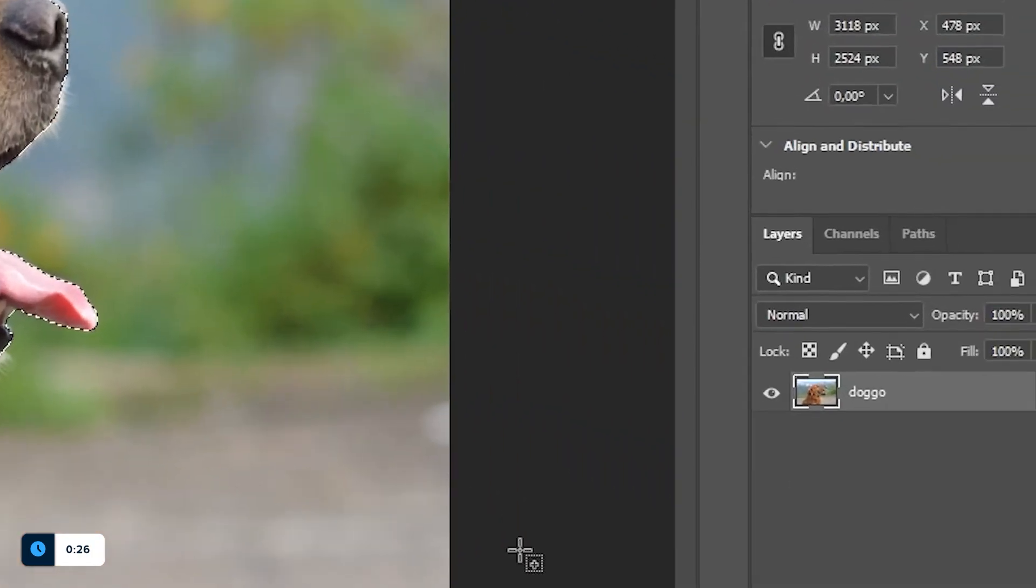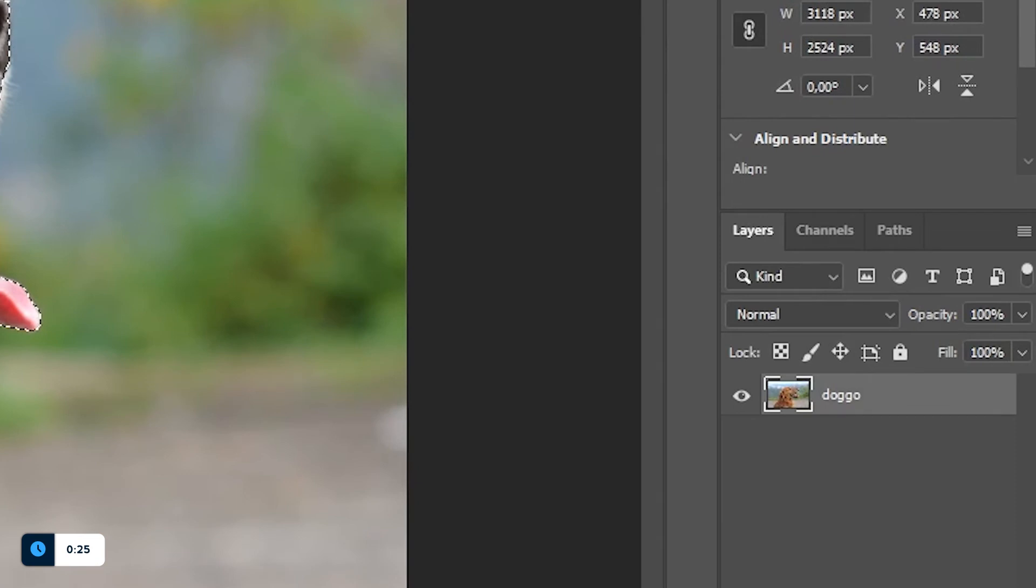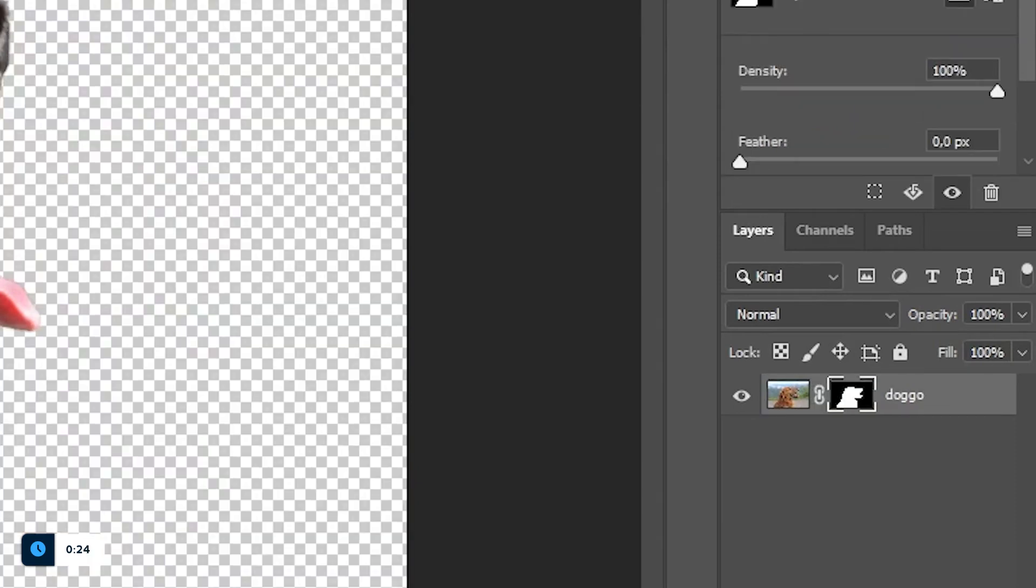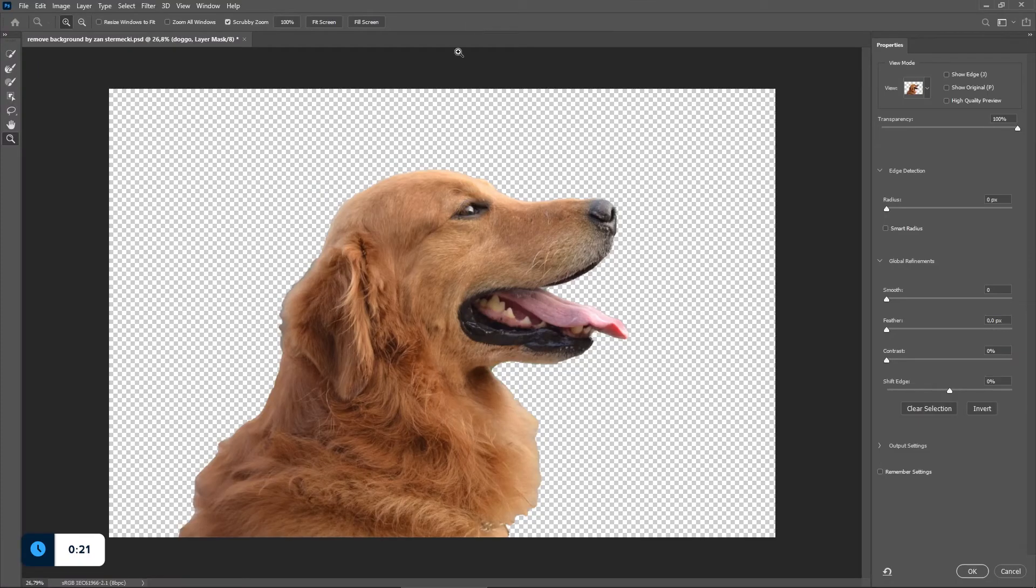Anyway, once you have the selection ready, create a mask and then double click on it. This will open a new window with advanced options to refine the selection.